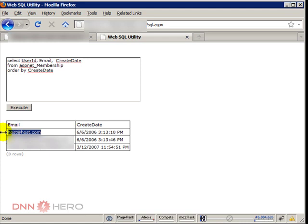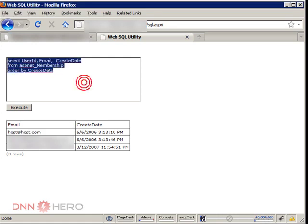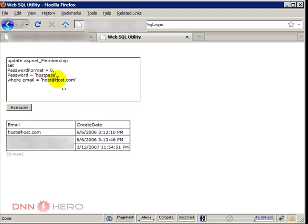Once I have the email address, I will run another script that will actually update the password. And I'll explain what this script is doing. Basically the script is setting password format to zero, which means it's plain text, it's no longer encrypted. And the password will be, in my case here just for the test, host pass.